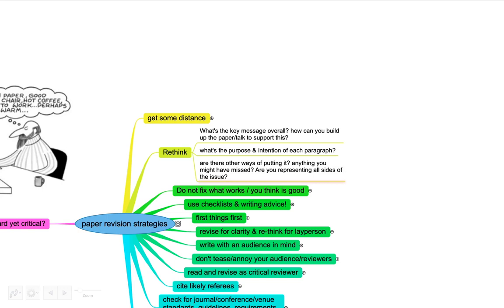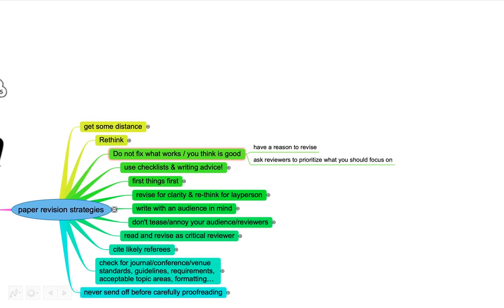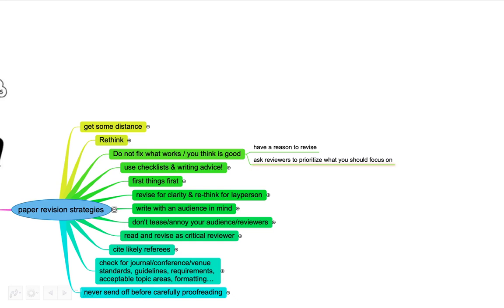Of course, getting somebody else's perspective is super useful. Make sure to get somebody else's view on your writing. But also don't feel like you have to revise everything. Sometimes the first draft happens to be good for a sentence or even a paragraph. Have a reason to revise and try to get reviews and ask them to prioritize what you should focus on. It doesn't make sense to fiddle with specific phrasings and terminology if that whole paragraph might not even make sense or might need to be completely rewritten.